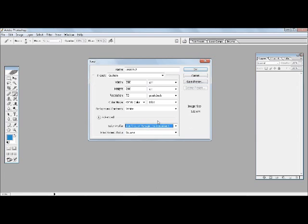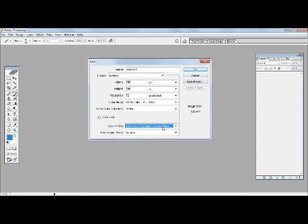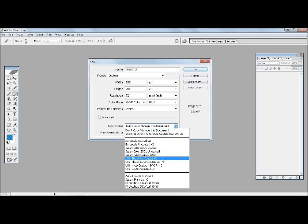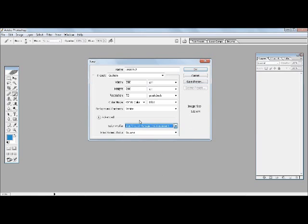Sometimes your clients or people who you are designing the image for will tell you that they want an image which should be, you know, standard US or Japan or any other country compatible, so you can select one of the color profiles from there.